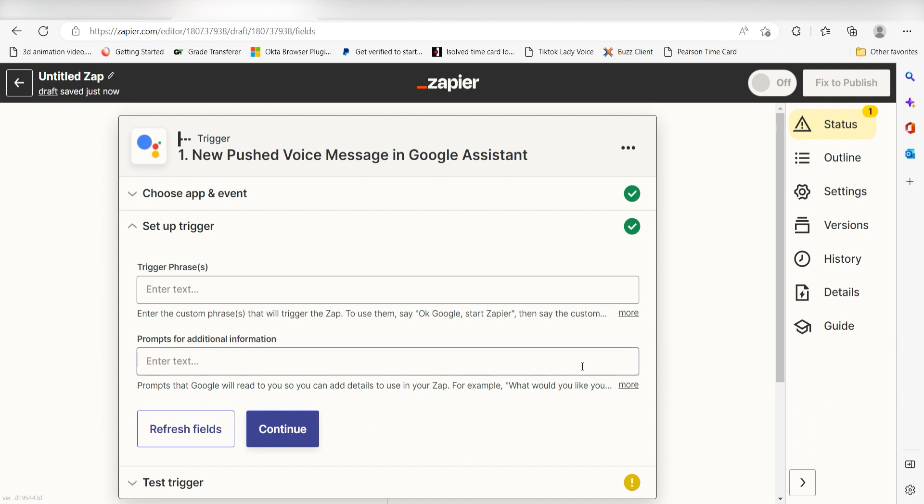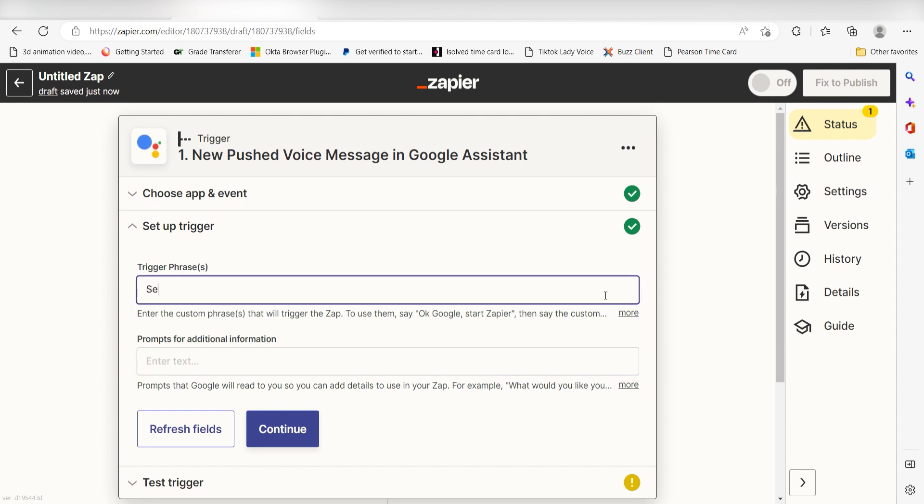Setting this as the trigger means that anytime Google sees that I've sent a new push voice message to my Google Assistant, it's going to run this workflow. I want to inform my coworkers that I got a new lead in my Google Tasks channel, so for the trigger phase, I'm going to type Send a new lead in Tasks.